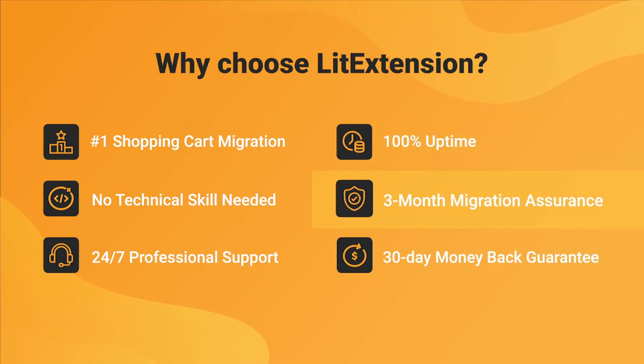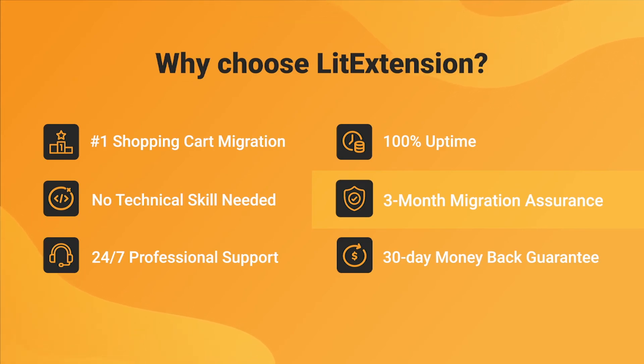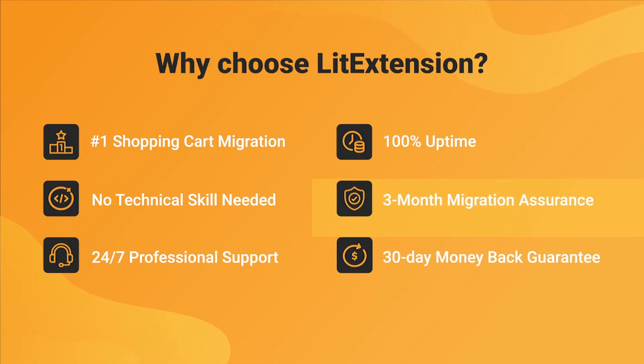Besides, we provide 3 months of free and unlimited recent migrations and smart update to ensure your store goes live with no data left behind.